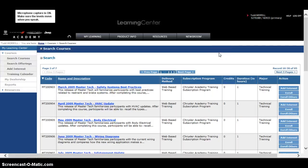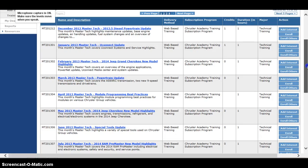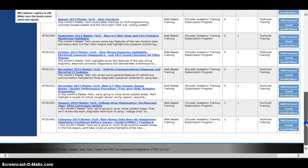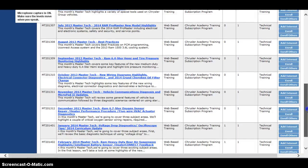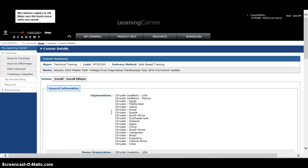In the last six months or so, they've had some really good ones. I'm going to jump ahead to 2013, 2014. There's a good one right here on Voltage Drop Diagnostics. Go to Enroll.